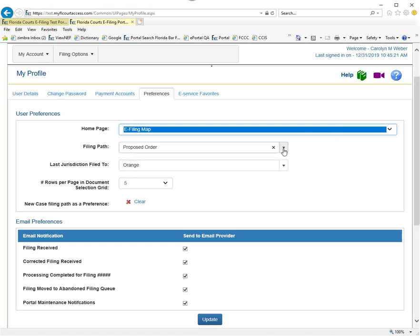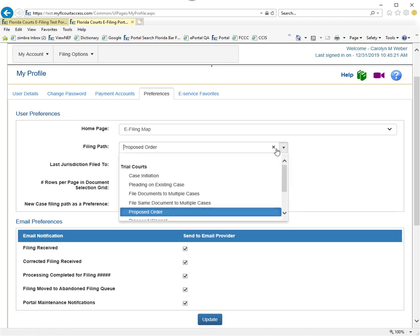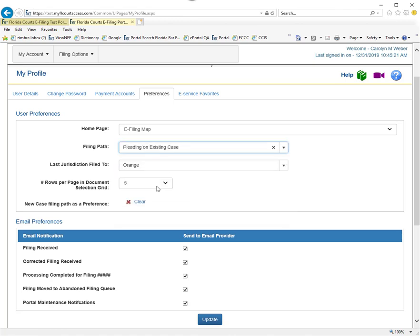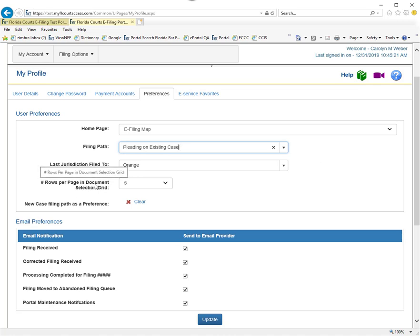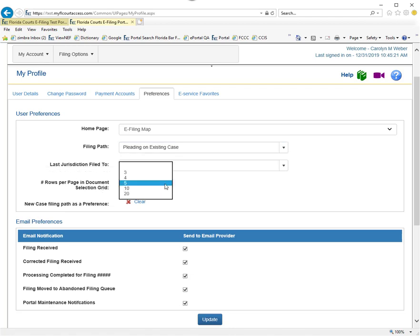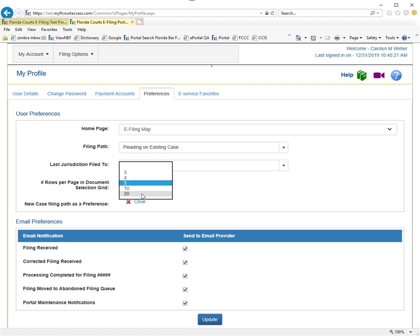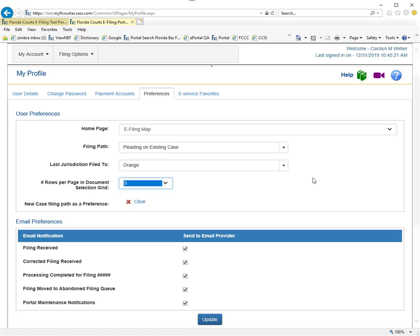You can also choose a filing path. If you file requests or pleading on existing case primarily, you can choose that as your home page. The last jurisdiction filed to will default to whatever jurisdiction you last filed to. The rows per page on the document grid allows you to show up to 20 rows of documents on the selection grid when adding a document to your submission, or as few as three.